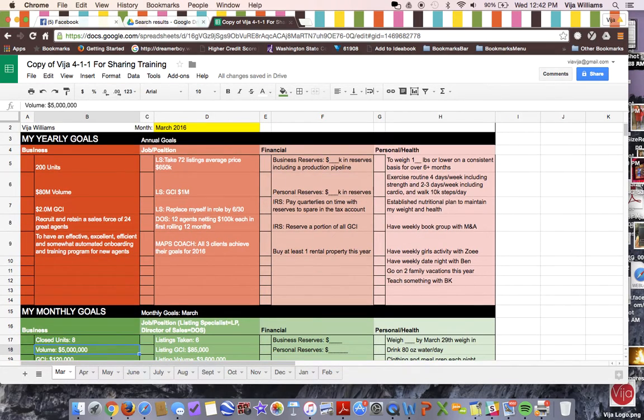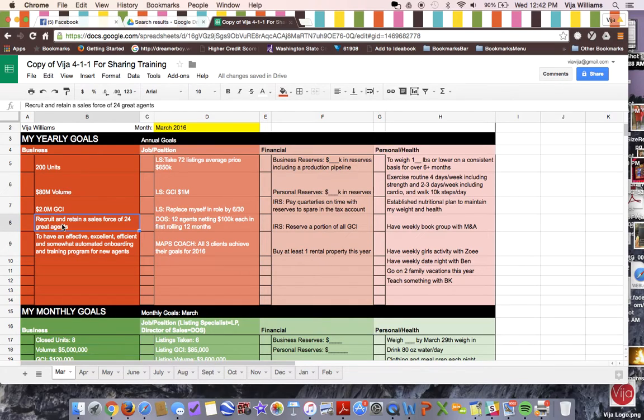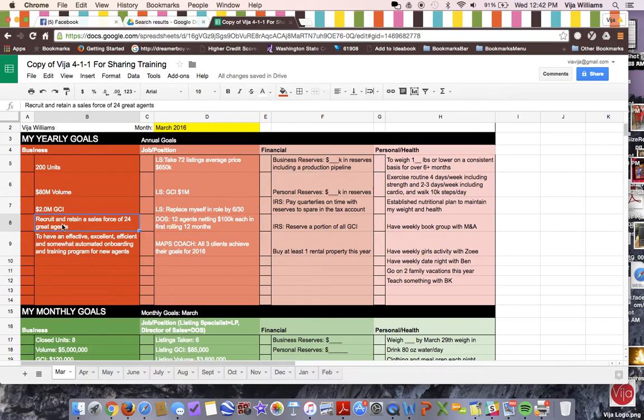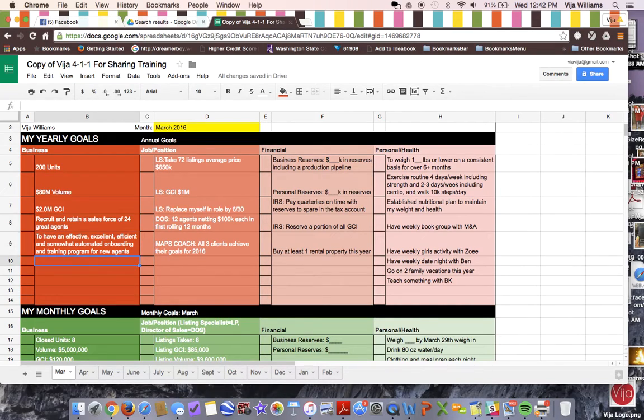My COO, Caitlin, actually on this particular line, she has recruit a sales force of 18. And so help her. She's been a transformed woman this year since she's put that on her 411 and that's on here and she's going to exceed that goal. So the more specific it can be, the better.